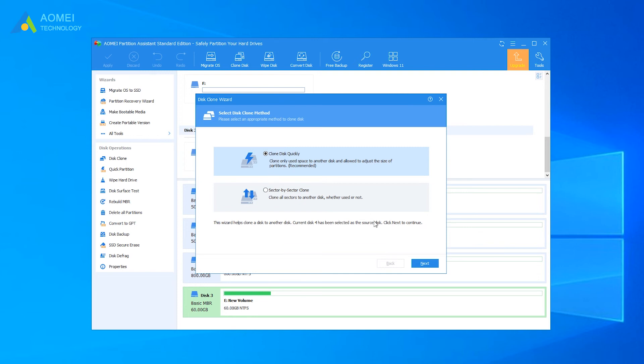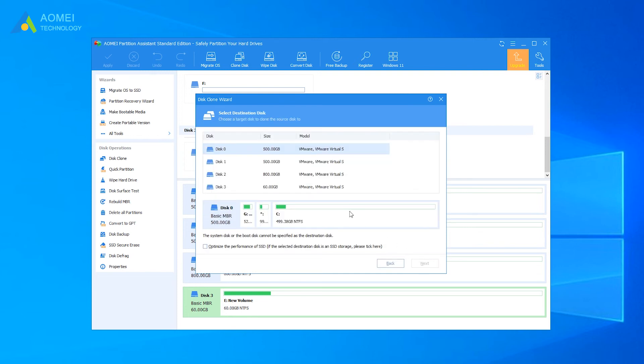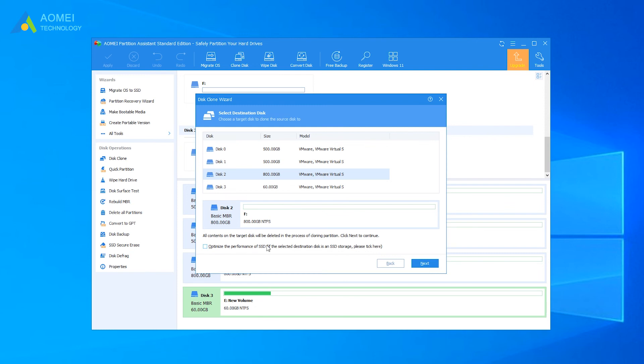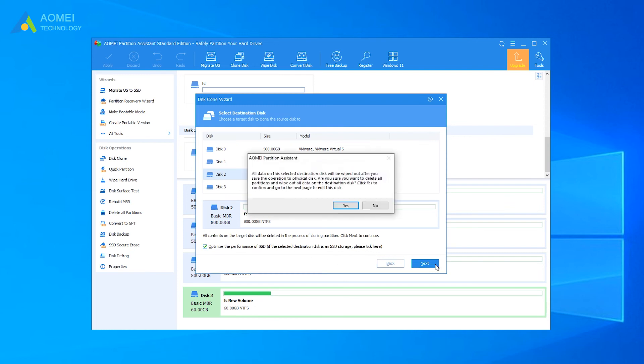Select the healthy hard drive as the destination disk. If it is an SSD, take the option 'optimize the performance of SSD'.